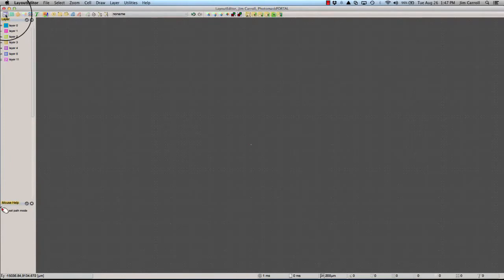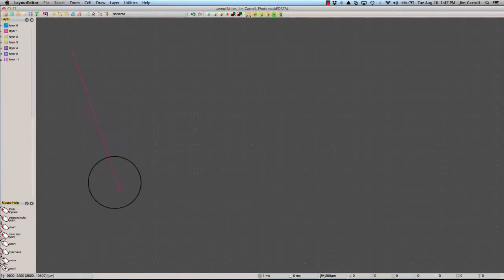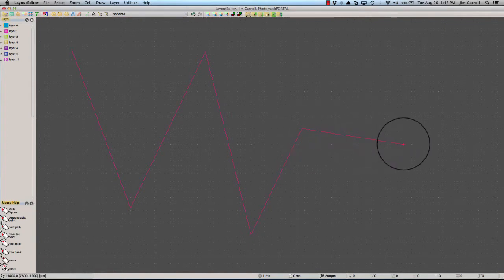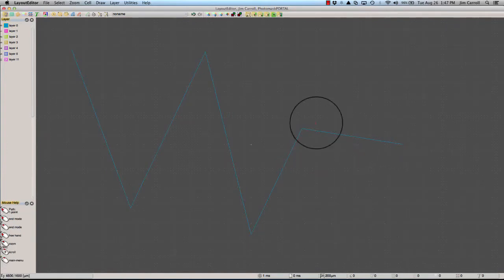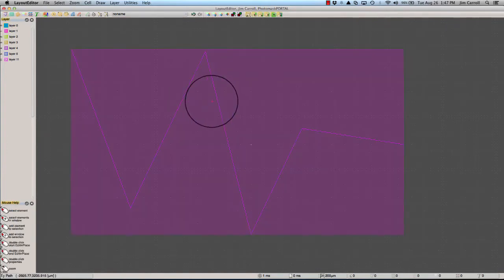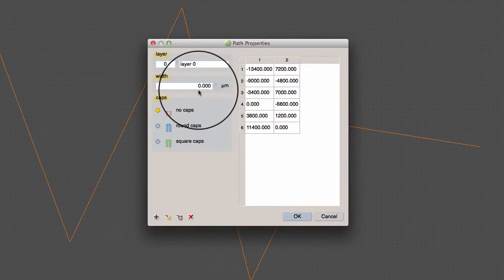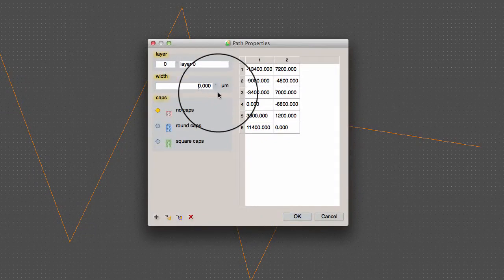A path is a continuous sequence of points connected by line segments. The width of a path is constant and is often zero when used as a drawing reference.